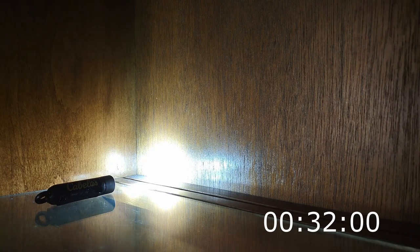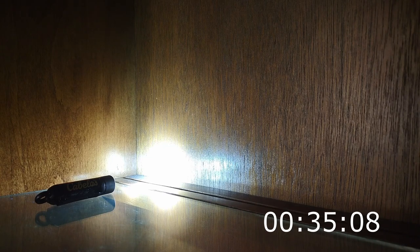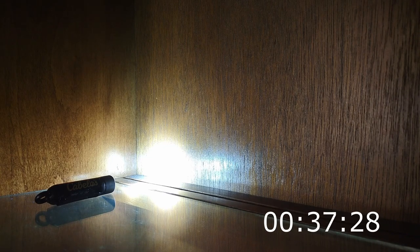Packaging does say that the highest setting will last an hour and you will notice right around an hour 15 to an hour 20 or so the light visibly gets a little bit dimmer. So the packaging is pretty accurate on that.